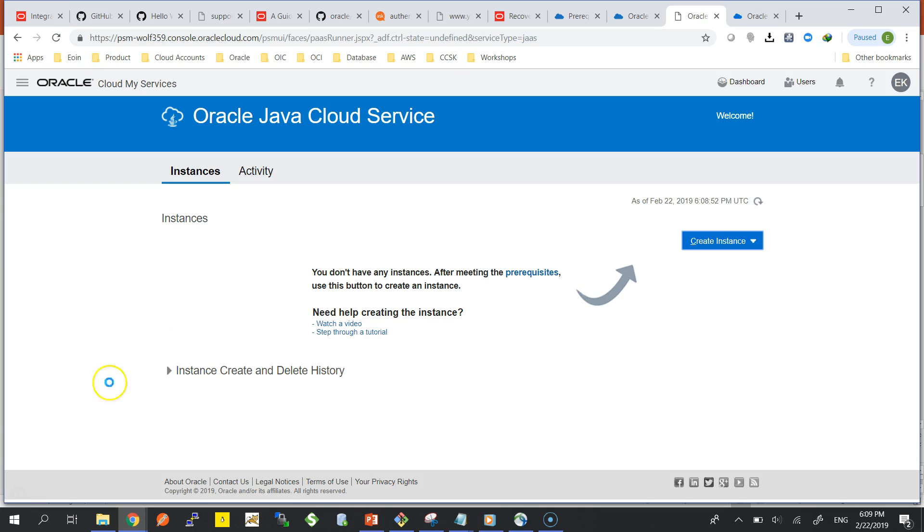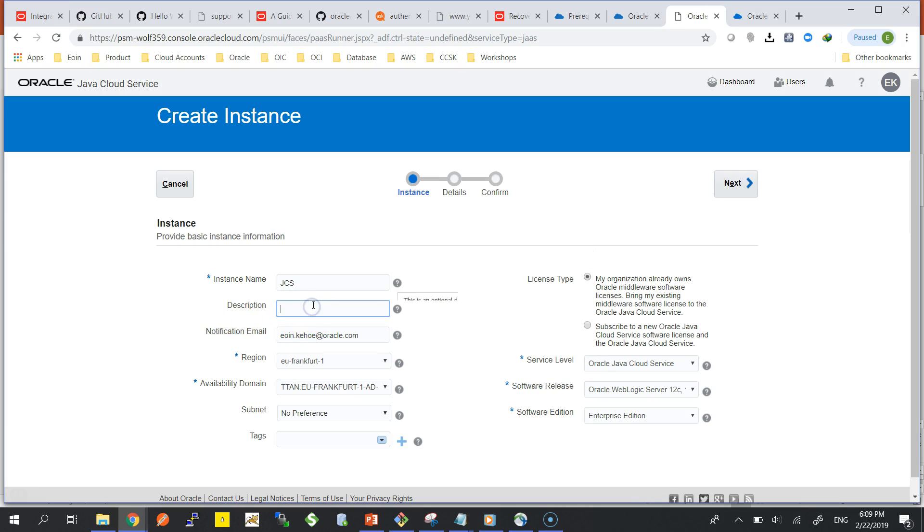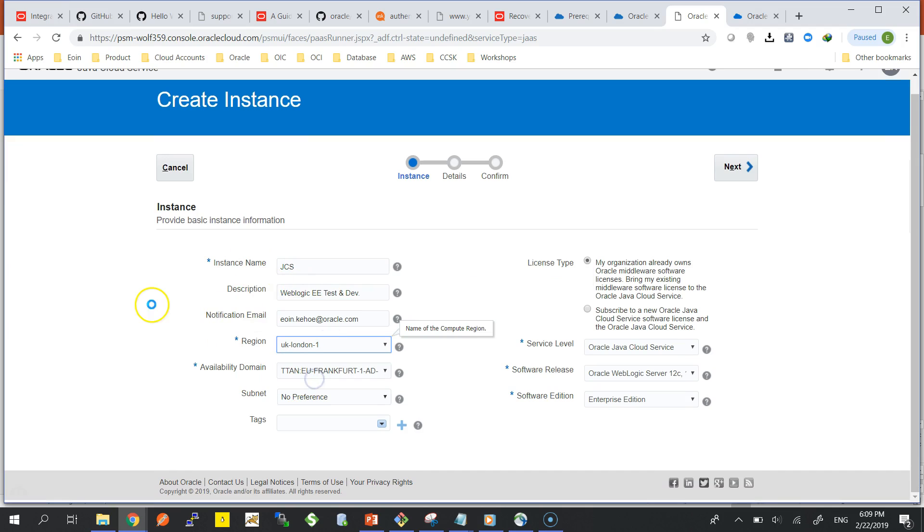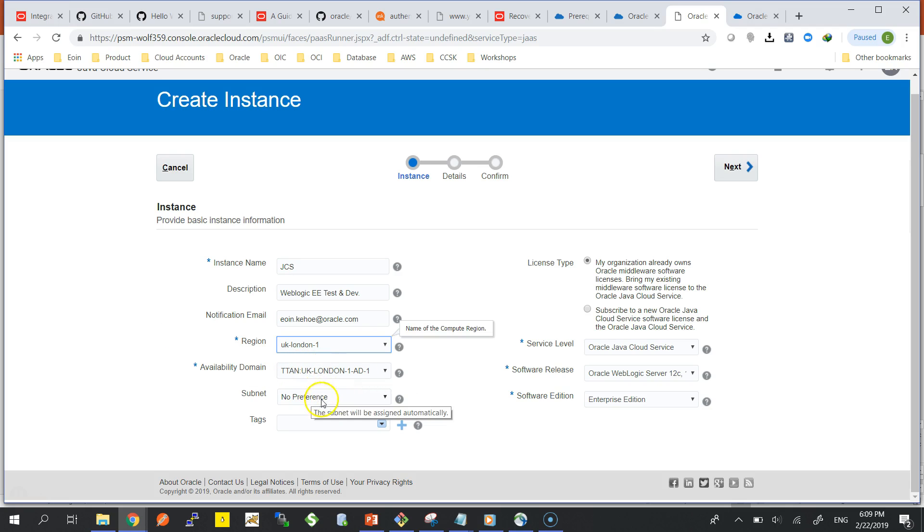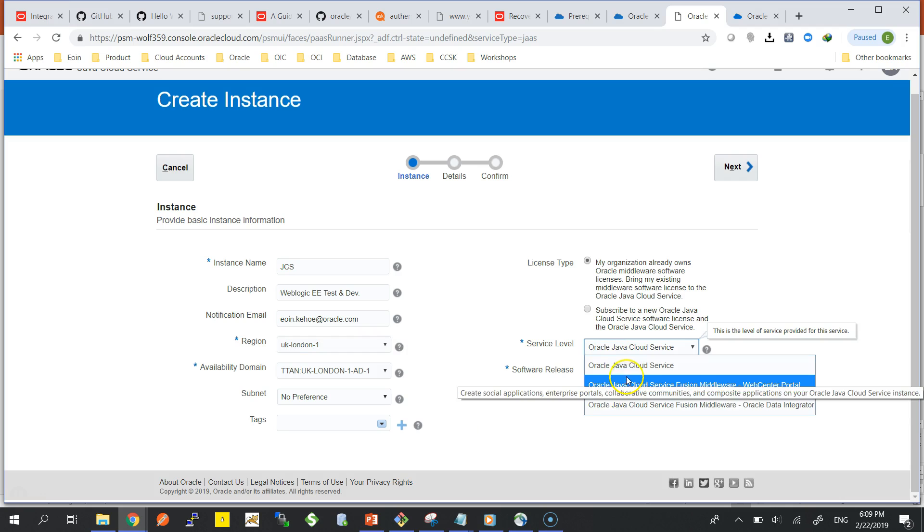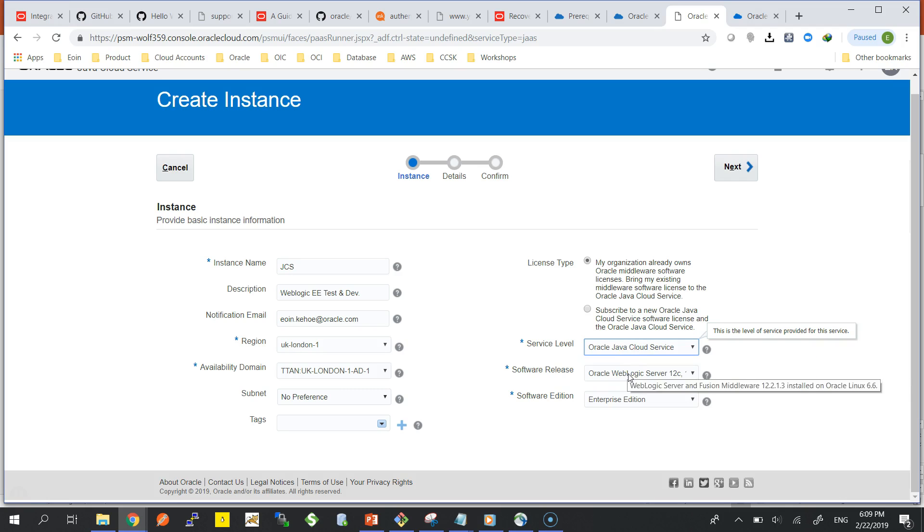What's going to happen is there's going to be a WebLogic instance provisioned on top of that database in our cloud infrastructure. I'm just going to call it JCS Description WebLogic EE Testing Development, really good just for testing around. Notification email when the service is provisioned will go to my corporate email address. Region I'm going to provision this in London, availability domain AD1, subnet I don't really care where it's going to be provisioned.